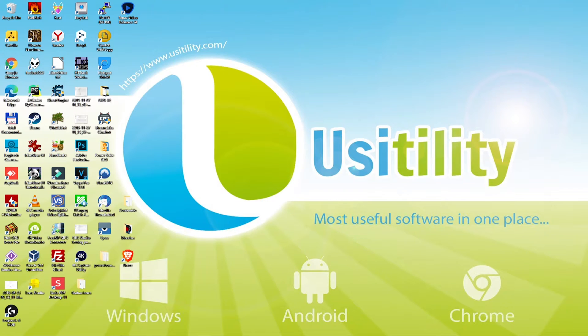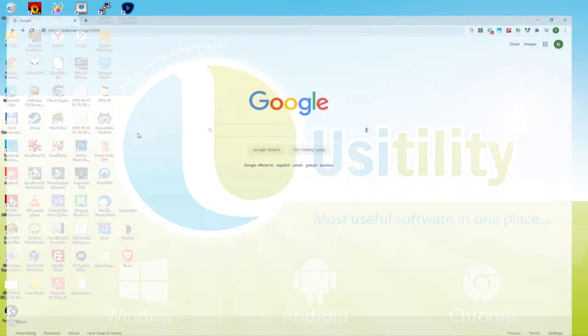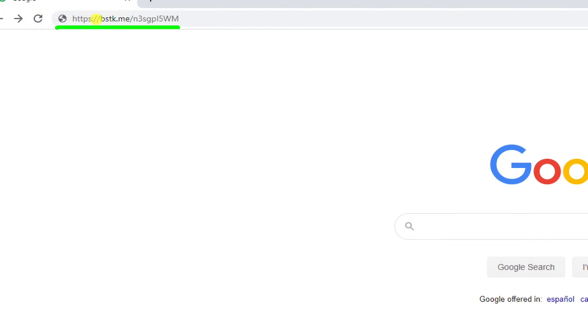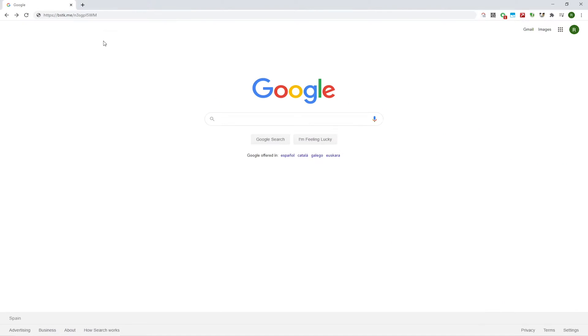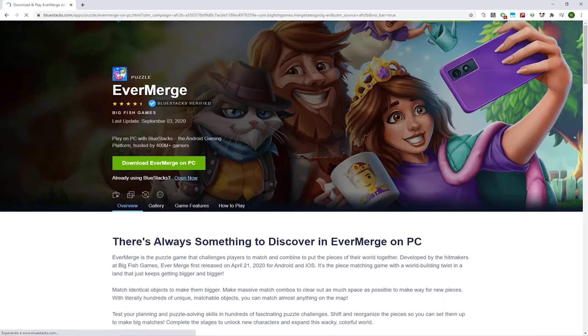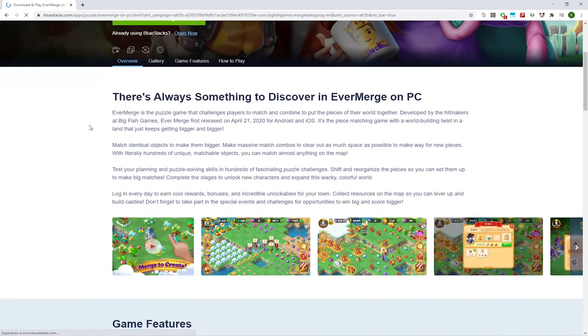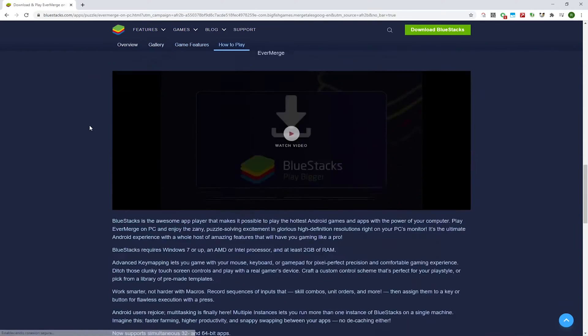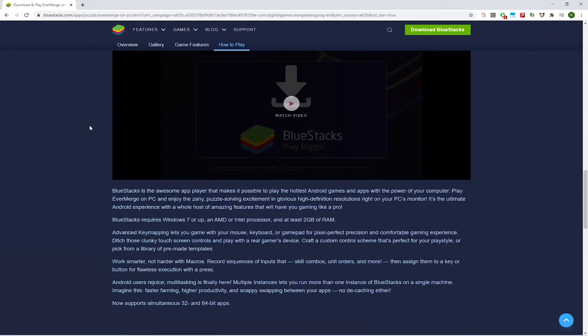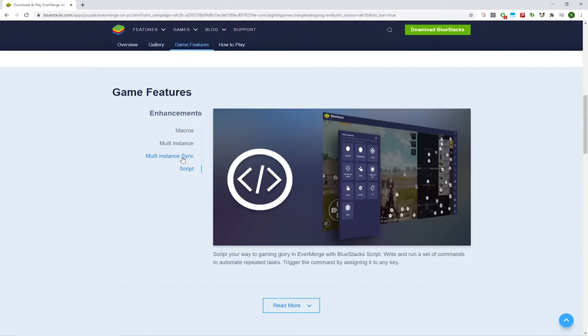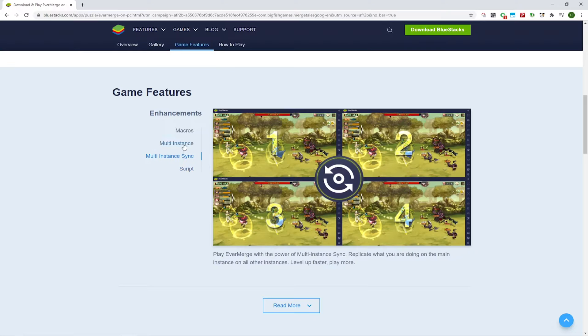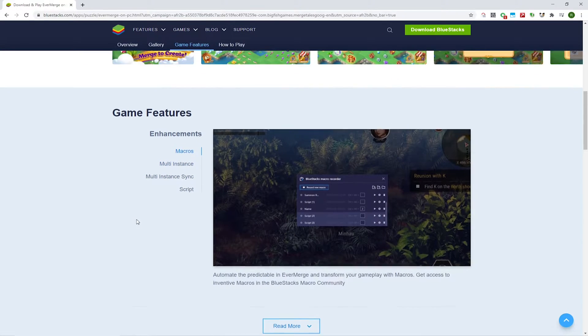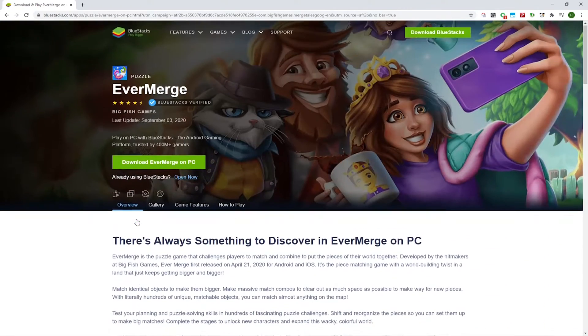A link is displayed in the video description or the first pinned comment. You'll be directed to this webpage of BlueStacks EverMerge. Set up EverMerge on your PC by using BlueStacks. BlueStacks is an incredible program to download and install any Android game, even on a large screen.